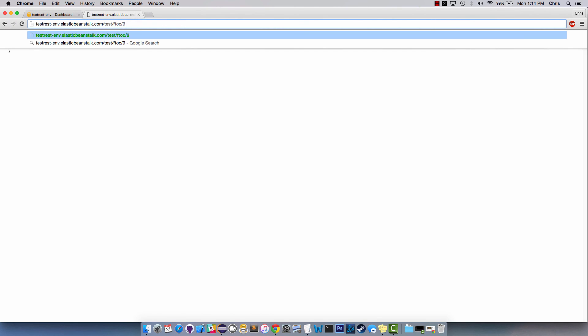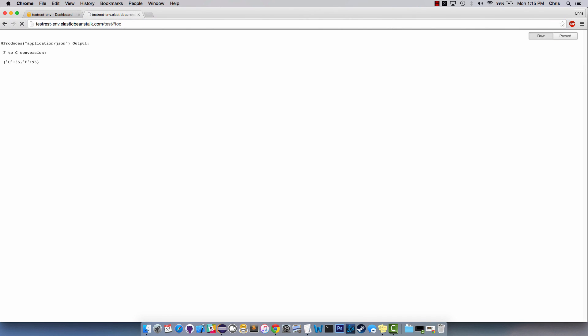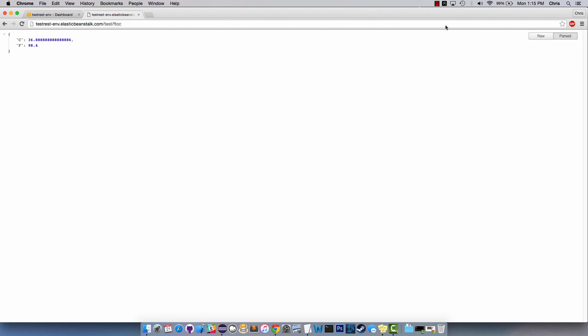And it won't actually look like this when you do it unless you have the plugins or the extensions I have in Chrome. The raw is going to look like this, it's going to say we're producing application slash JSON, output is the F to C conversion and we have C and F. The same thing for this, the raw which is what you'll see looks like this but I also have a JSON parser so it shows it all nice and pretty. And that should do it, I hope you learned something and you can deploy your own REST services on Elastic Beanstalk now. Thanks for watching.